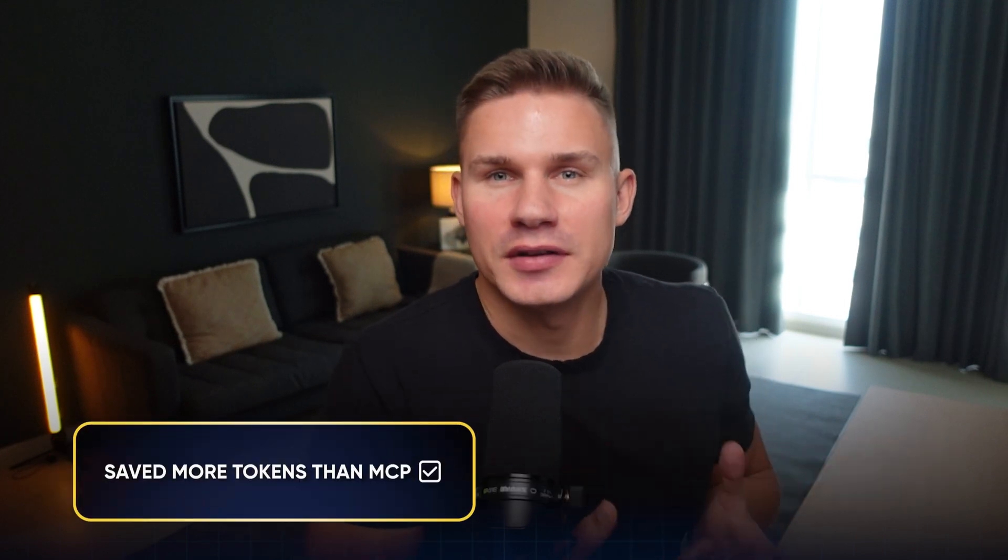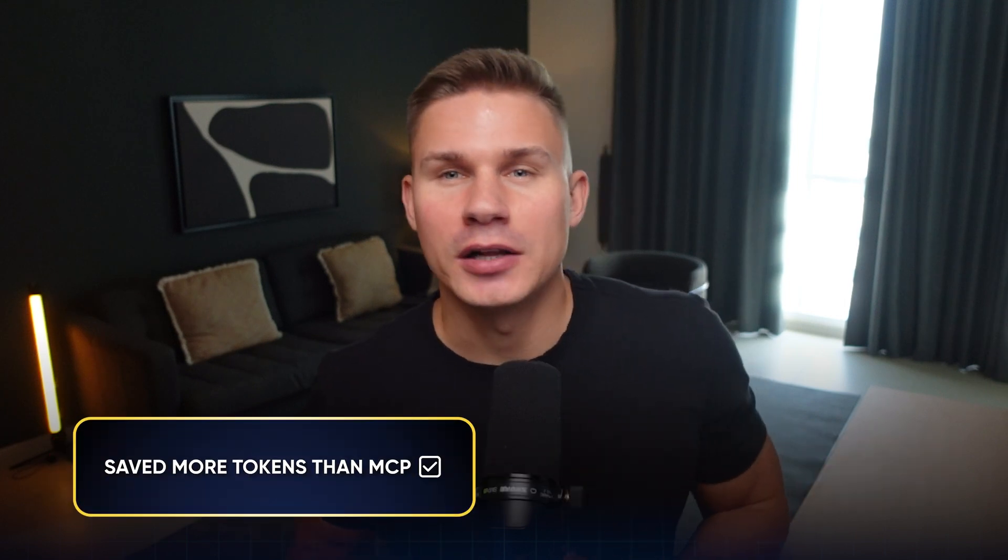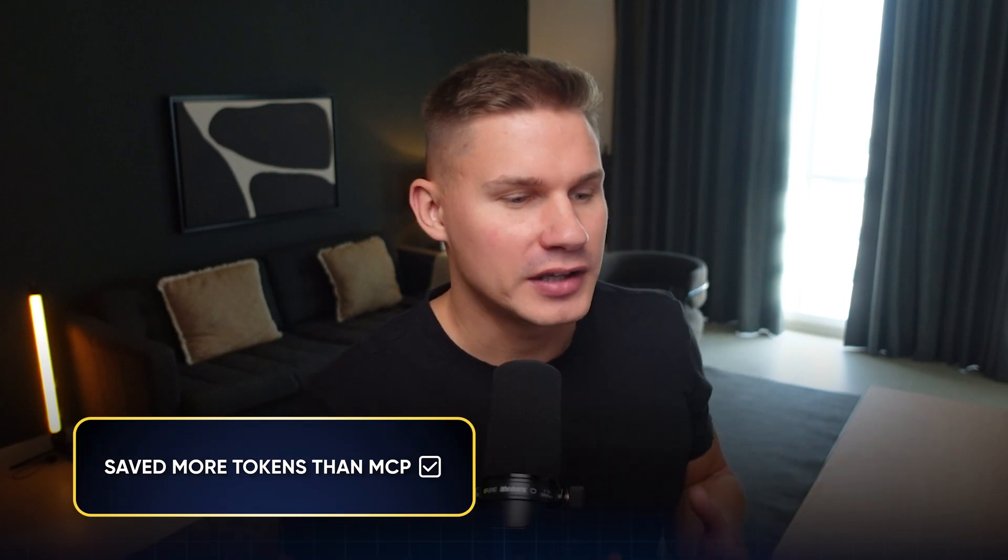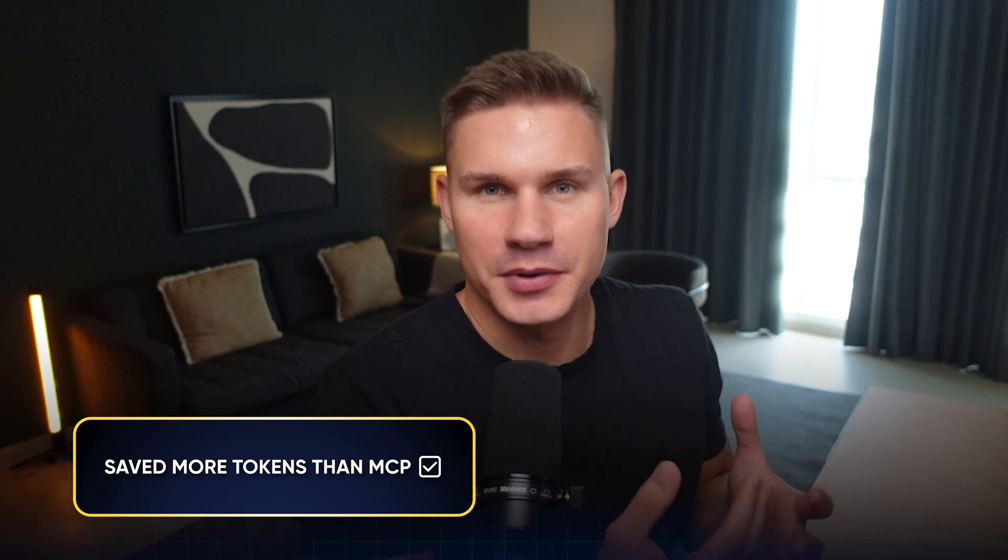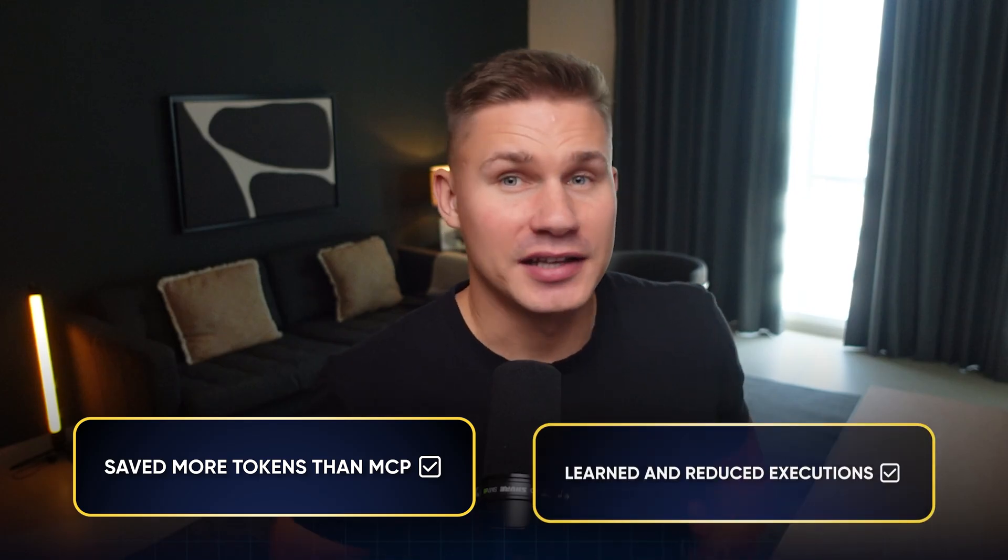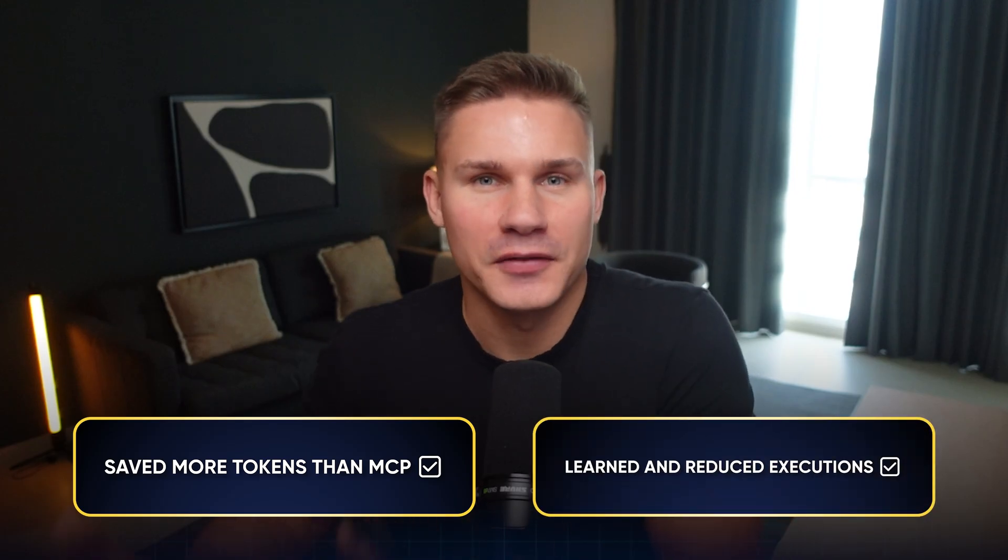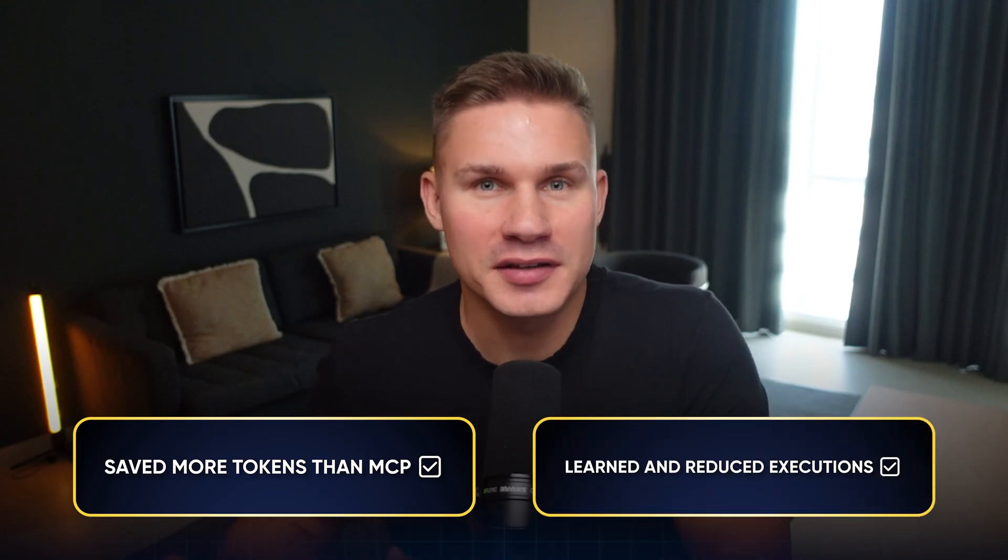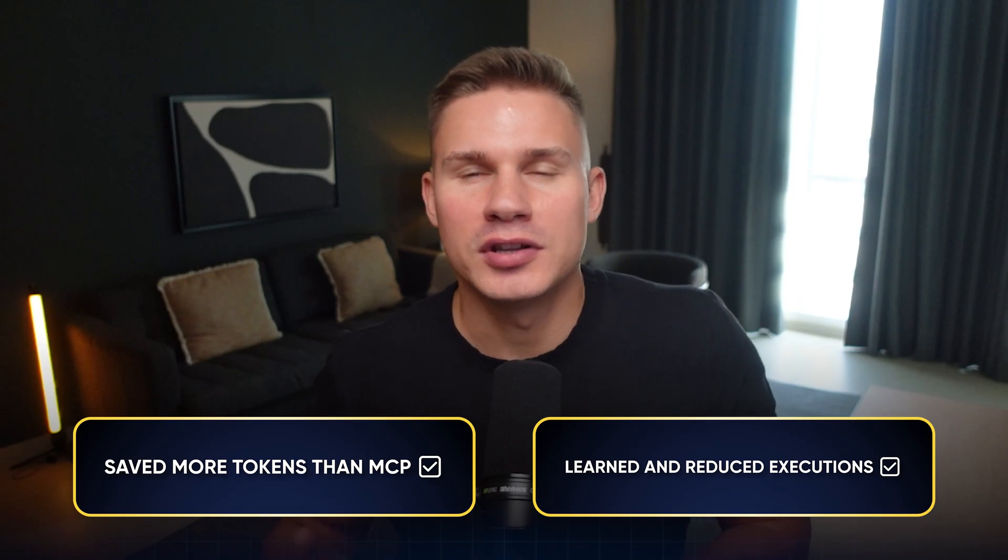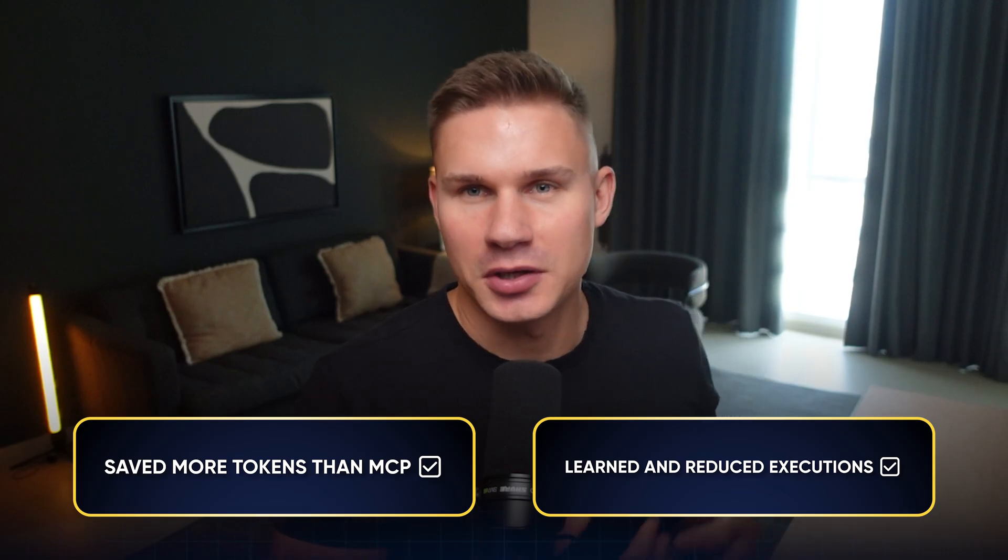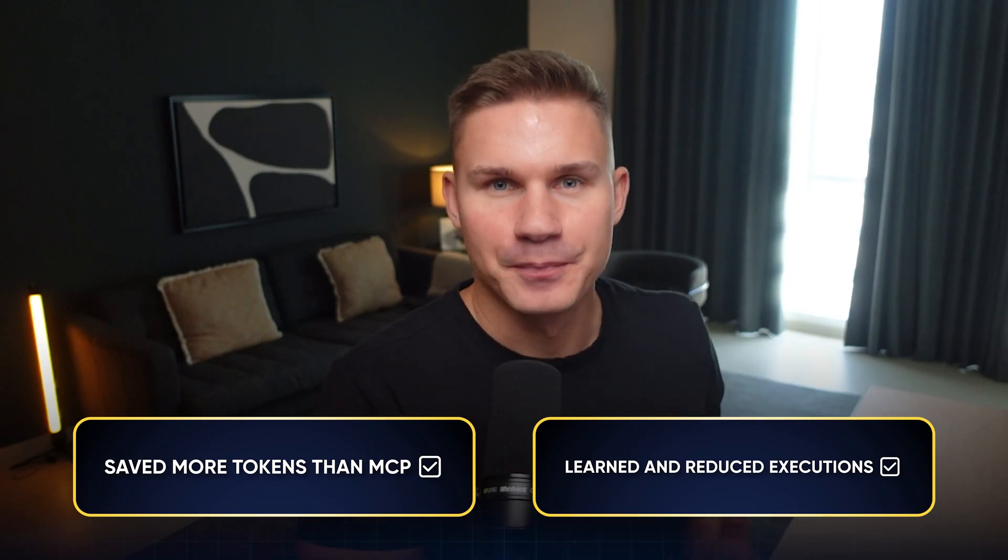However, the agent was still able to save a lot more tokens compared to the old direct MCP approach. Additionally, it was even able to self-improve by creating a new skill, which cut down the number of code executions in subsequent runs. So my final verdict is yes, this approach is ready for production, but it requires proper prompting.